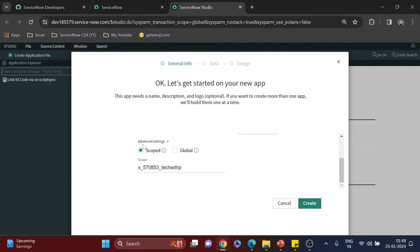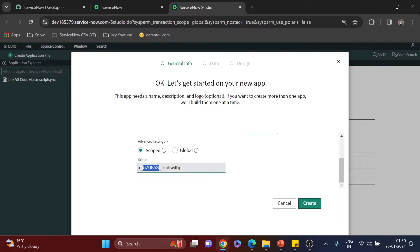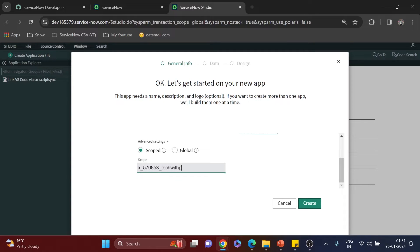In the Advanced Settings, a very important option is Scoped Application versus Global. As recommended by ServiceNow, when working with a custom application you should always work in a private scope. If you try to remove the prefix you'll see it must start with 'x underscore' — 'x' is for custom applications and the rest is auto-generated. I've explained the difference between global and private scope in a previous video. The scope name is 'Tech with Pre,' though it's shortened because it cannot be more than 18 characters.